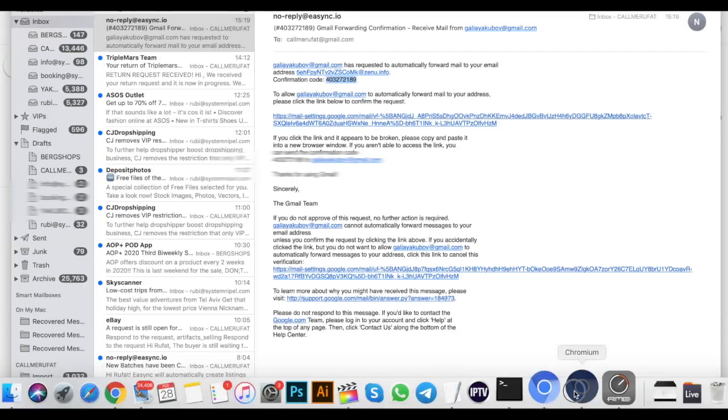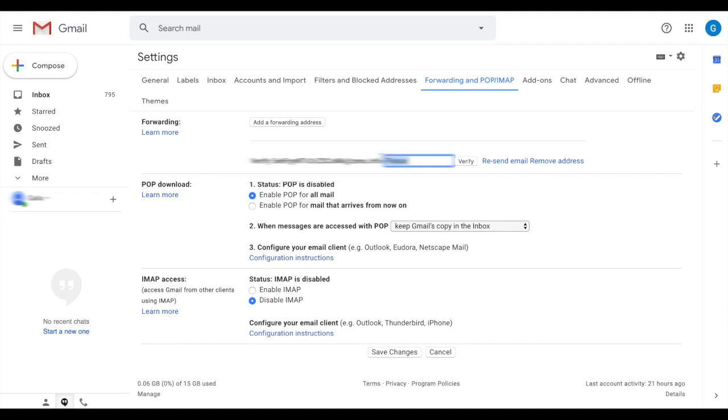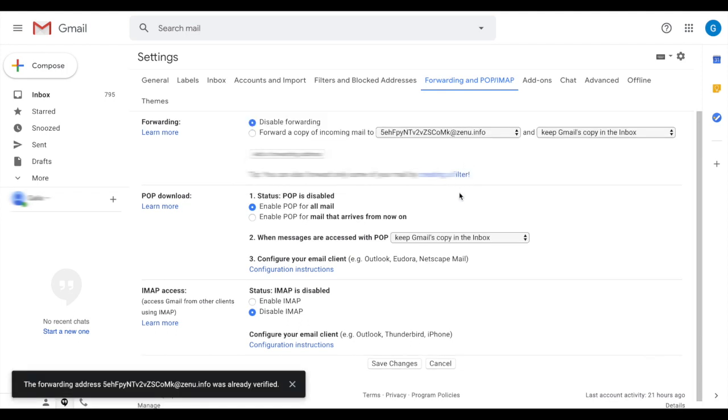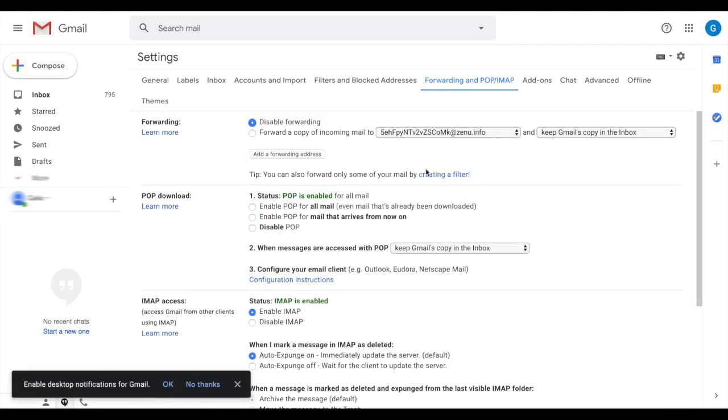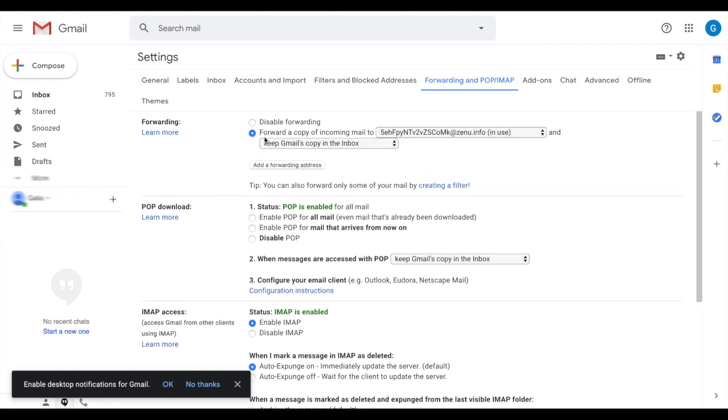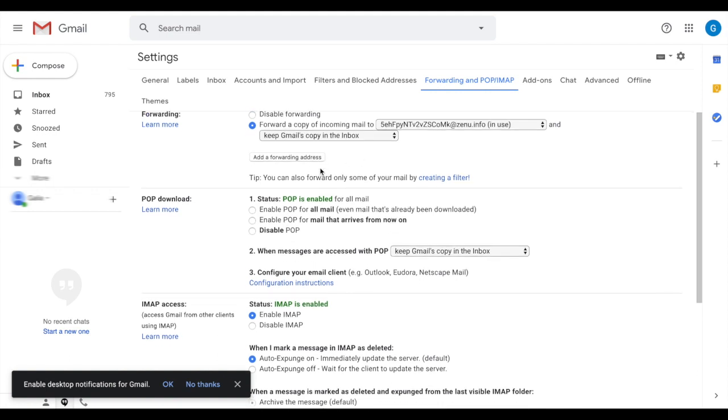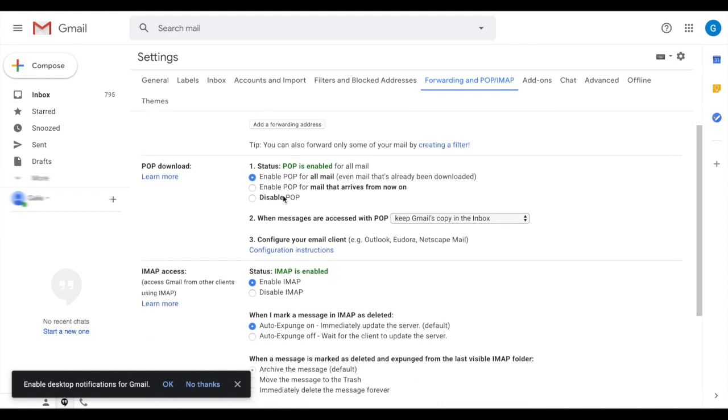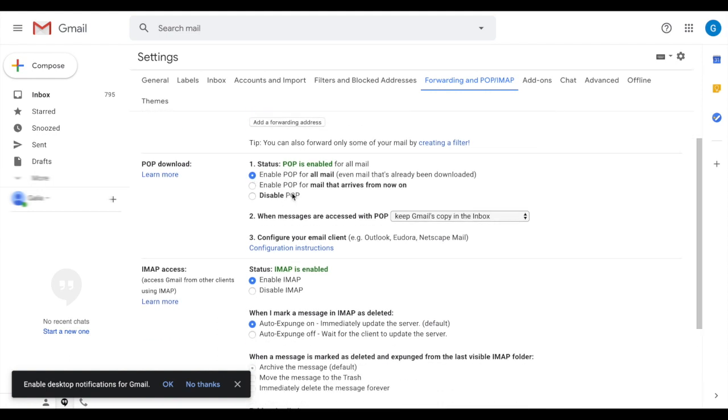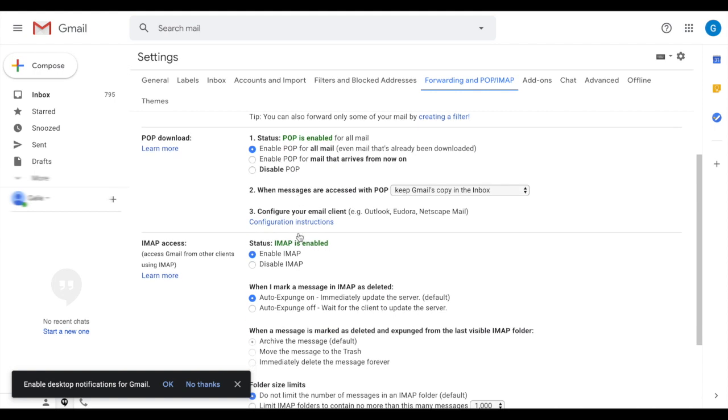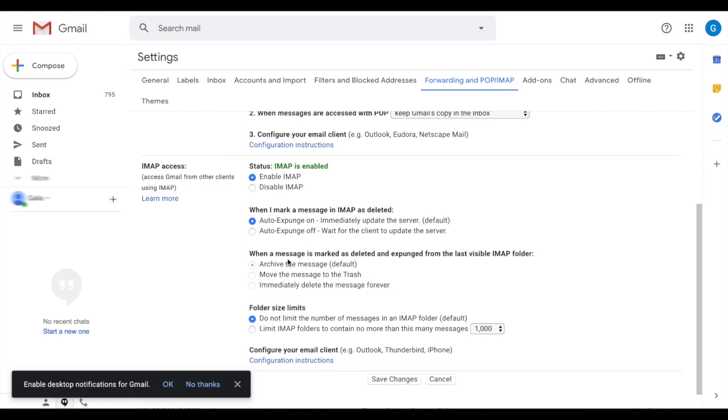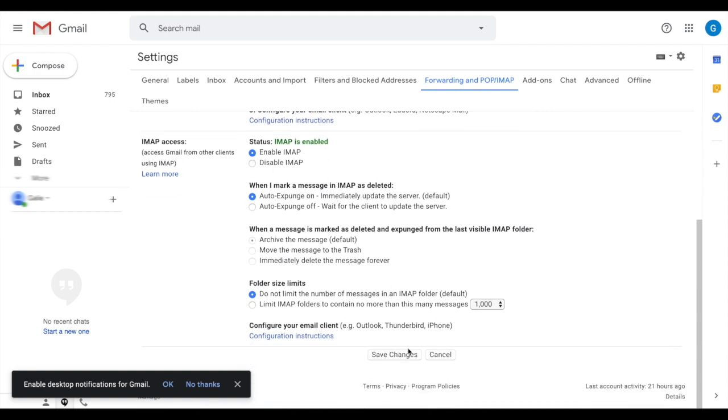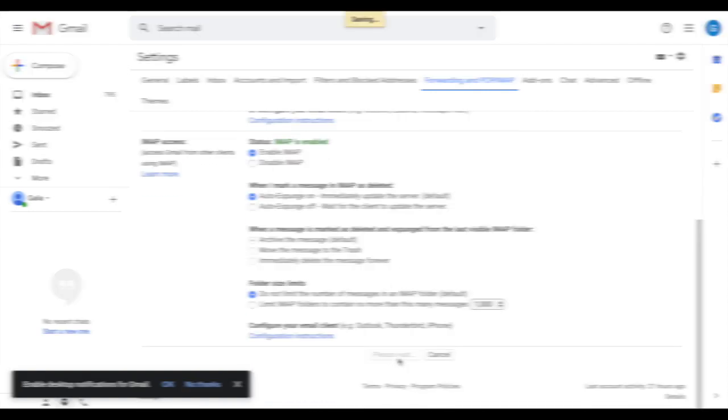Once we click okay, we should receive a verification email with the passcode, confirmation code. We just copy from the email that we received and verify. Once we verified it, we're going to forward a copy. Enable the POP download, and also the IMAP. Save changes.